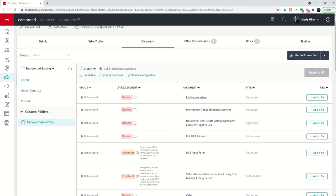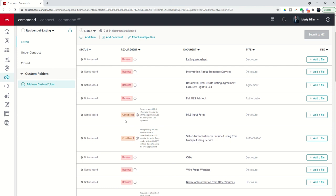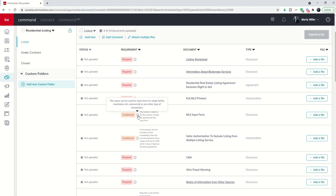Required is something that your compliance coordinator absolutely requires, and it's a document that should be used on every one of your listing, or in this case, based transactions. Conditional basically is if it applies, and more often than not, you'll see this little icon here that will tell you why, like when would it apply. So the MLS input form is conditional, and it is required if used to record MLS information in order to list the property. You also have these little eyes next to it, and that's the space for your compliance coordinator to give you even more information about that specific requirement and document.